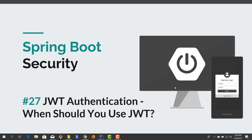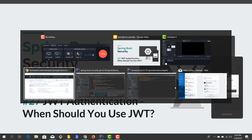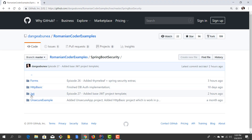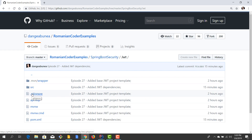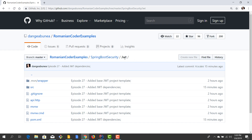Before we get started, I'd like to remind you to hit the like button and subscribe to this channel to stay tuned for more courses. You can find all the source code on GitHub under a folder called JWT. Everything related to JWT is going to be in a separate project under that JWT folder, to make it easy for you to explore the source code.